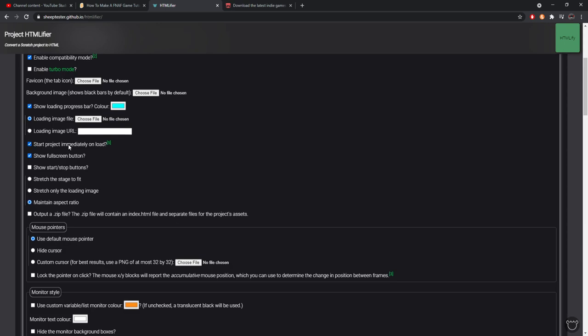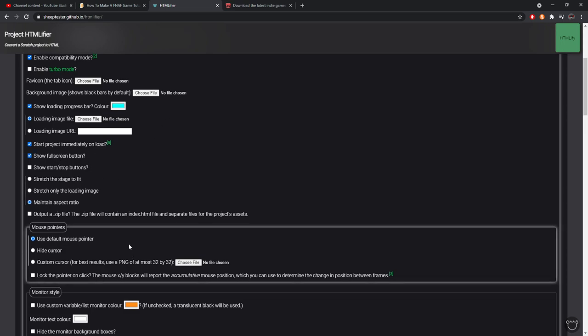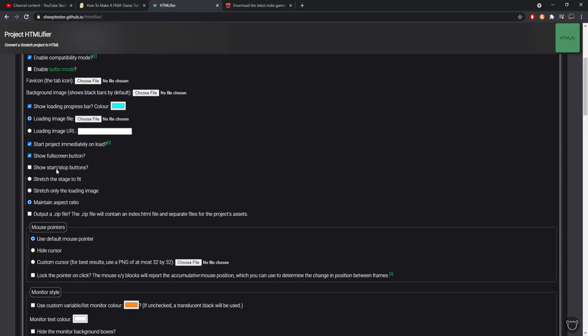Start project immediately on load - I like that on. That means you know, no green flag will ever happen, it'll just be the second your project loads, bam, you're playing it. Fullscreen button - I like to have that on so you can fullscreen and zoom in all the way. Show start/stop or show your green flag button - I don't like to do that. Stretch to stage fit - I don't do that just so your art doesn't get all warped and distorted.